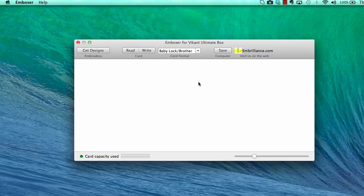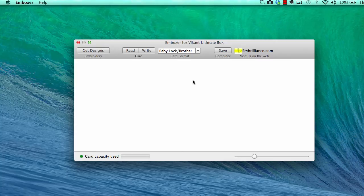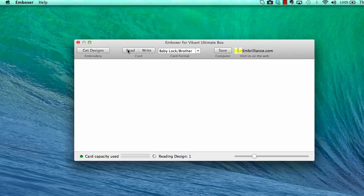The card is erased each time you write to it so it's good practice to first read the card's contents. Depending on the number of designs on the card, this may take a bit.